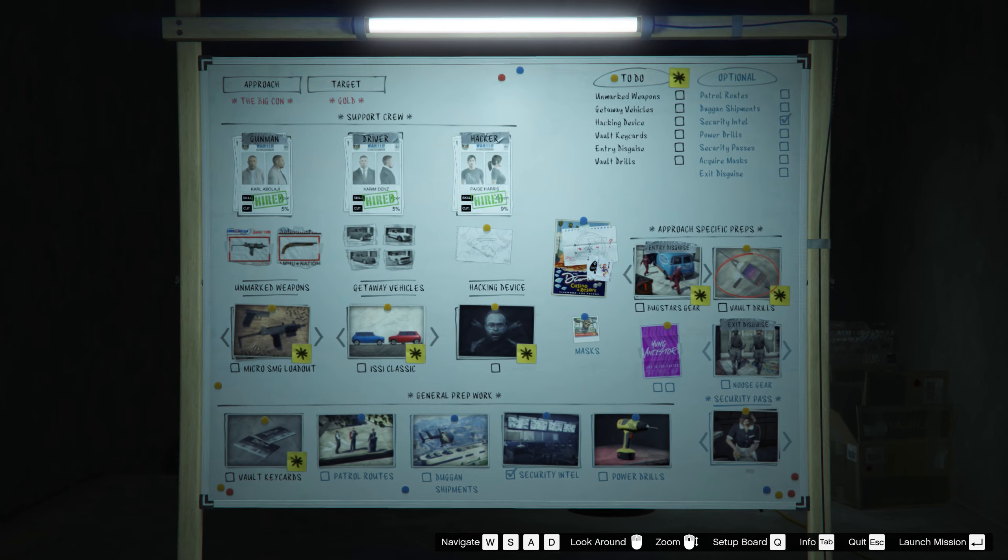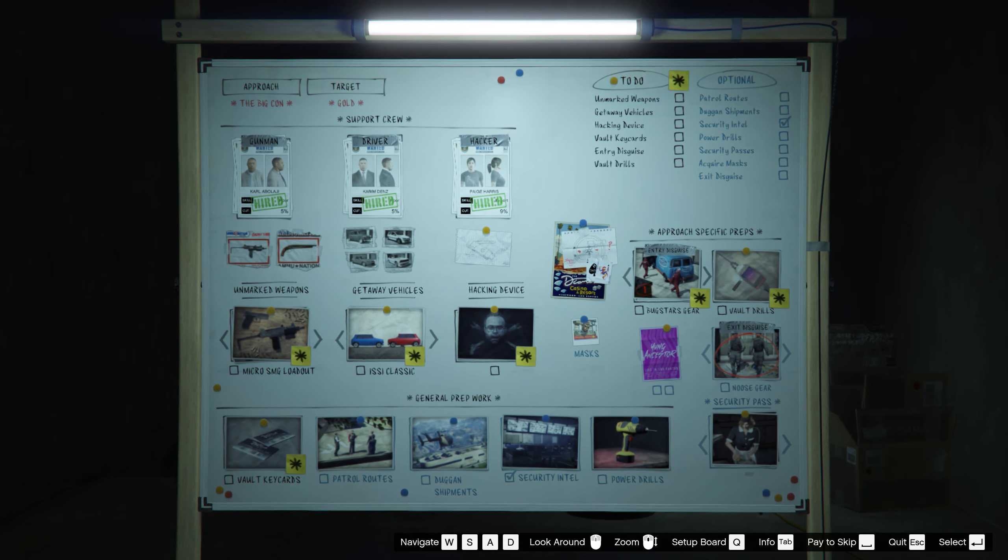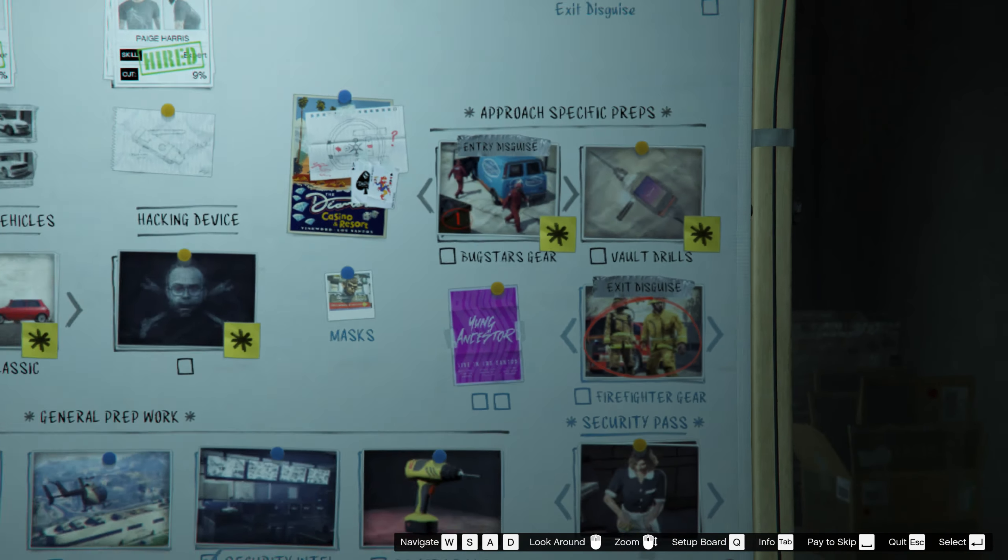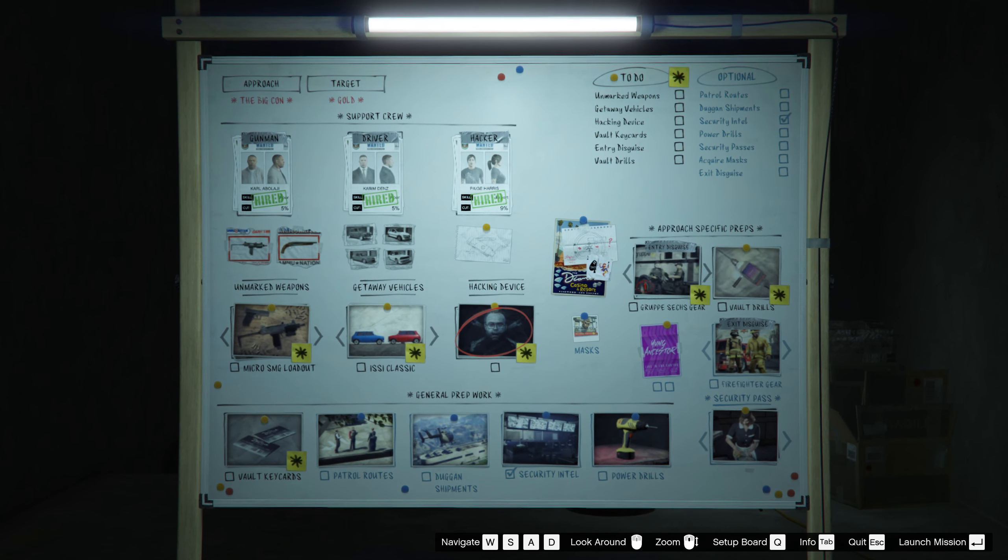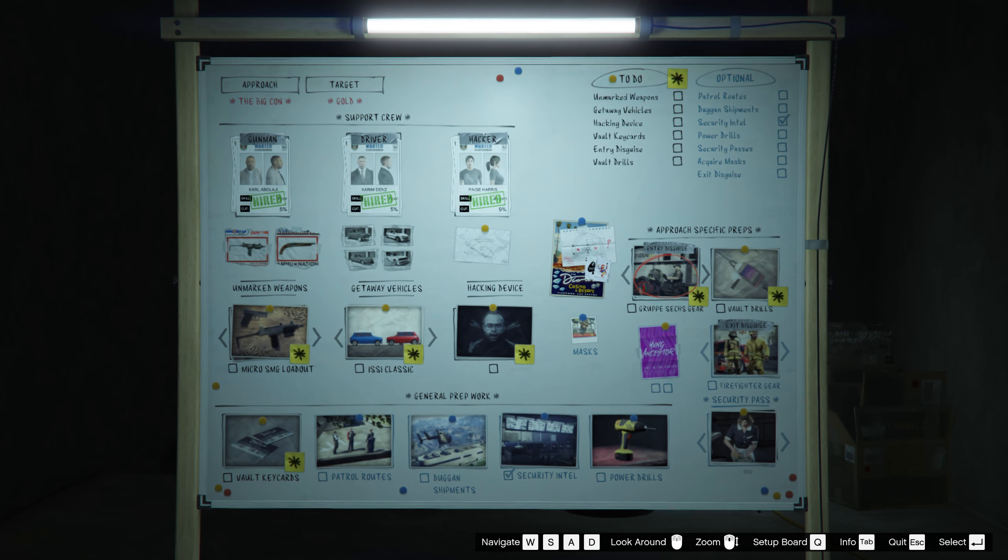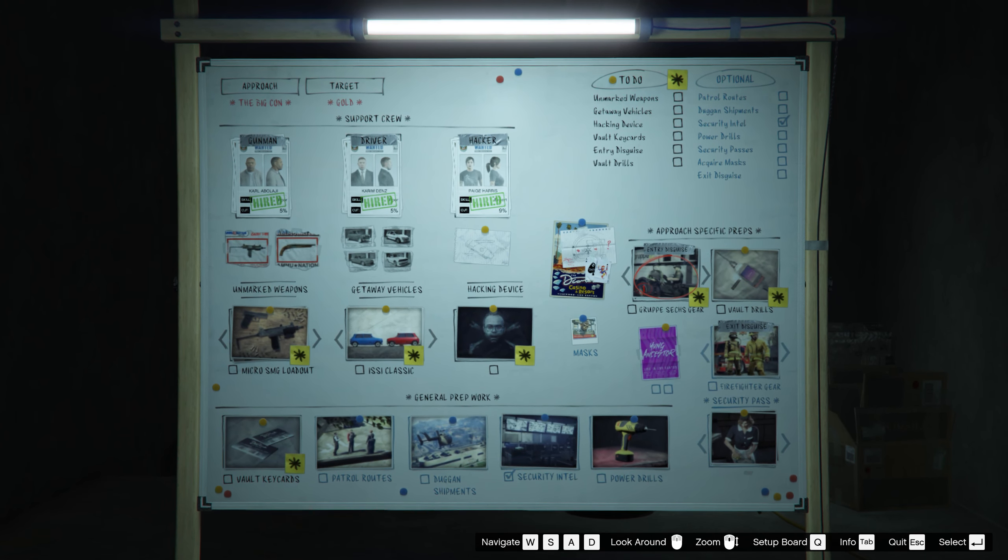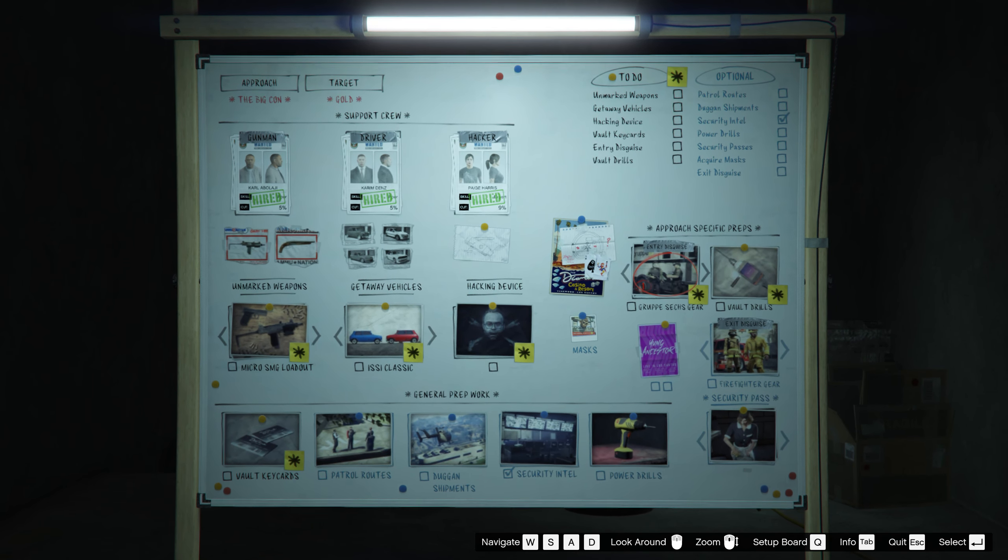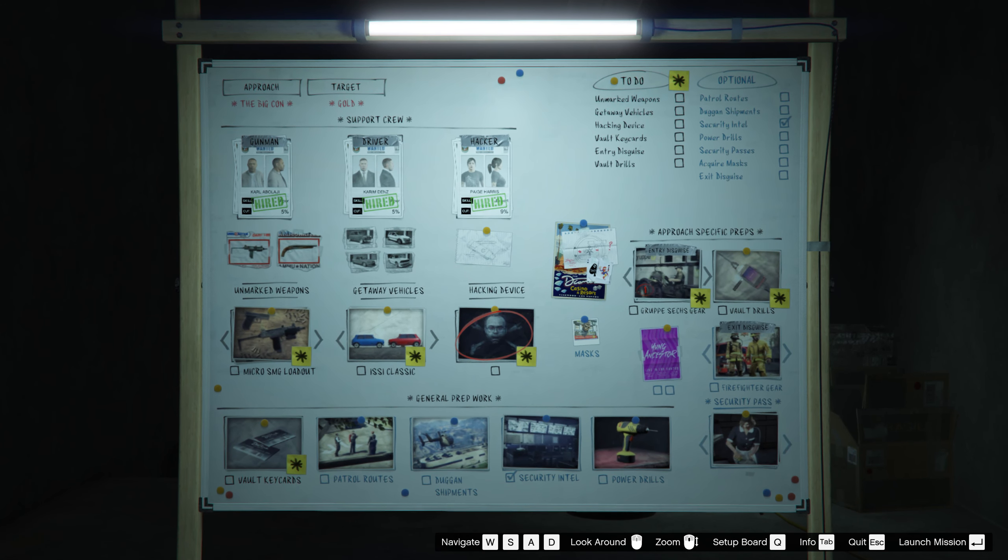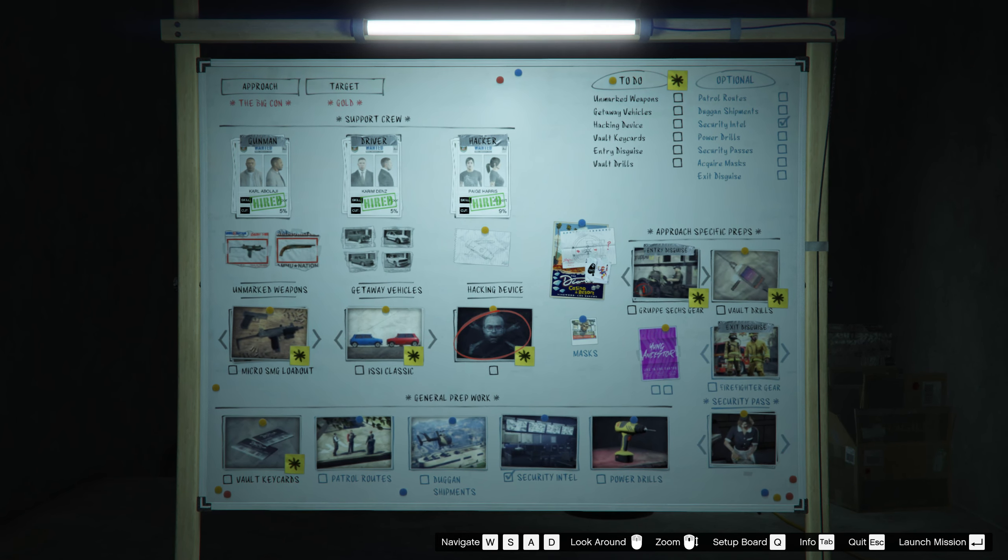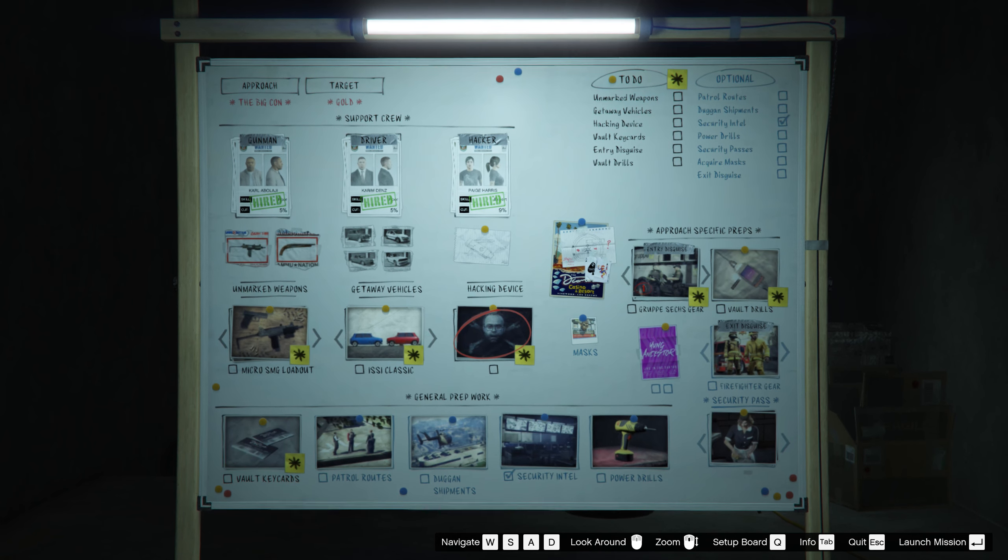Okay, what you can do solo. So your exit disguise is the firefighter gear. The entry disguise is Gruppe Sechs. Hacking device you can do solo. The entry disguise first part solo where you can get the car, like it's a really long road so you can do it solo. But if both of you have an arcade you can do two of them, right?